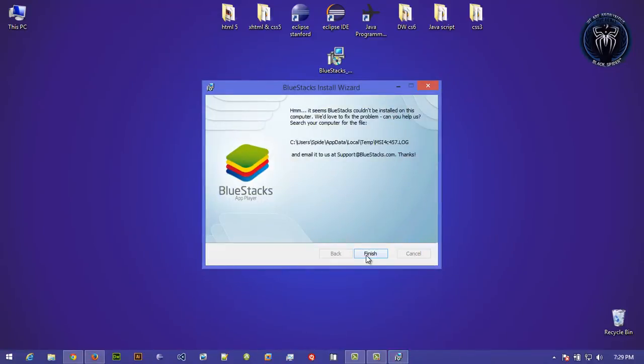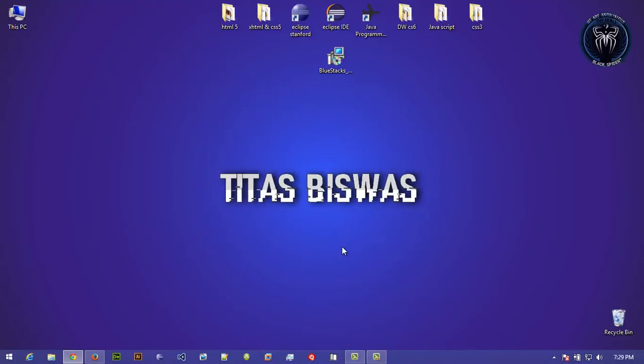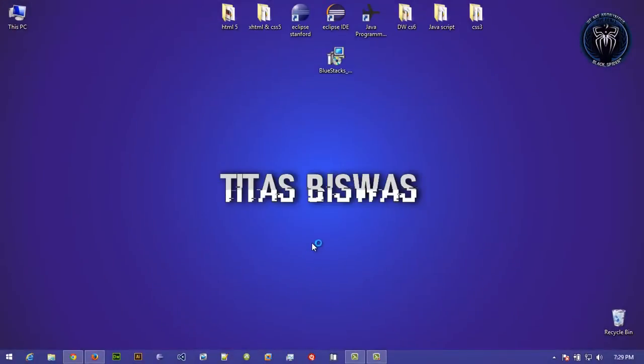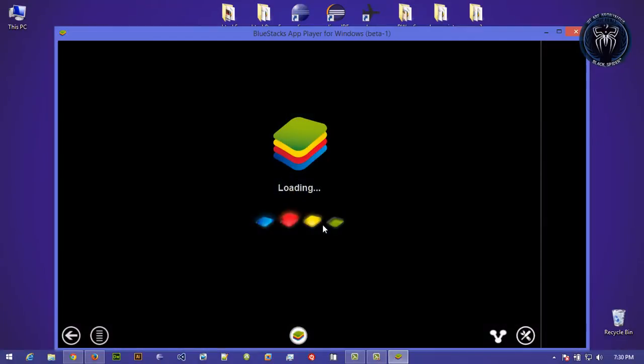But the installing process is always the same. I'm just going to open up this software. Yeah, it may take some time.